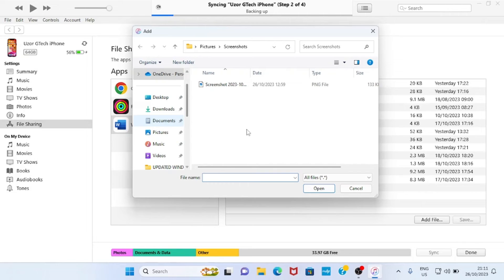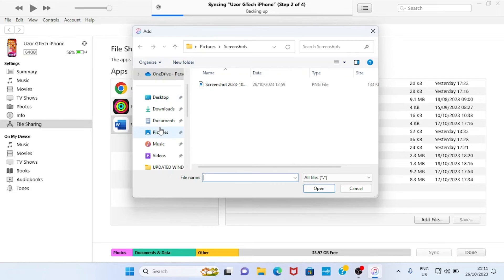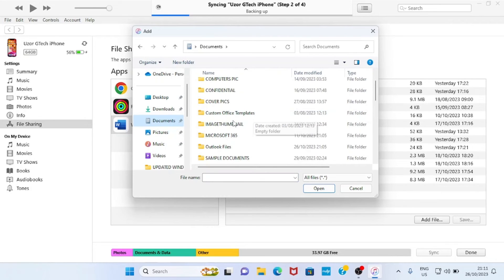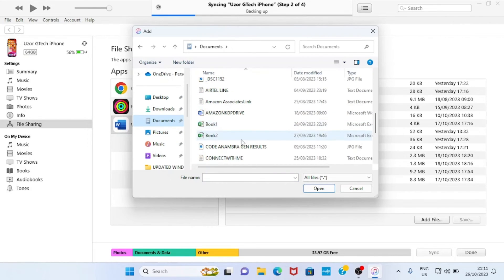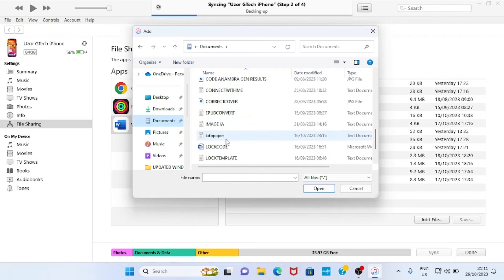As you click there, the File Explorer of your PC opens automatically. Navigate to where the document file you want to send to your iPhone is. In this case, let me go with...